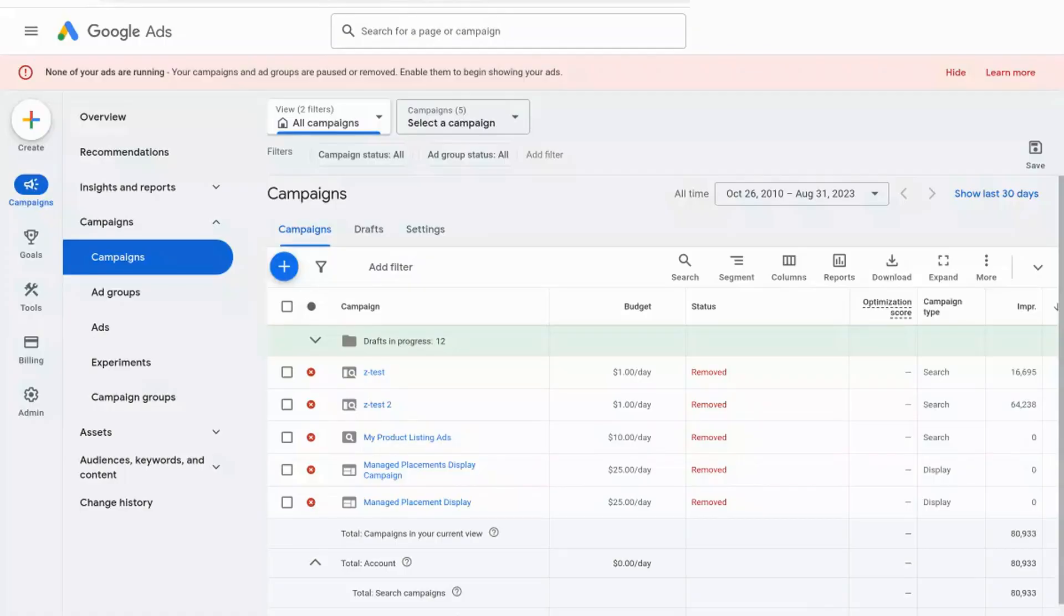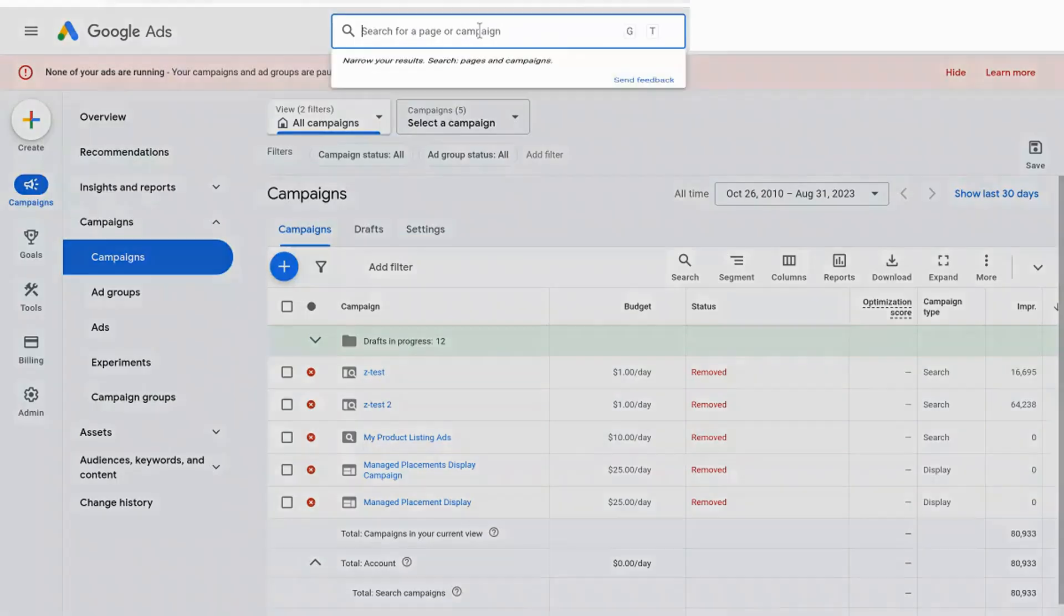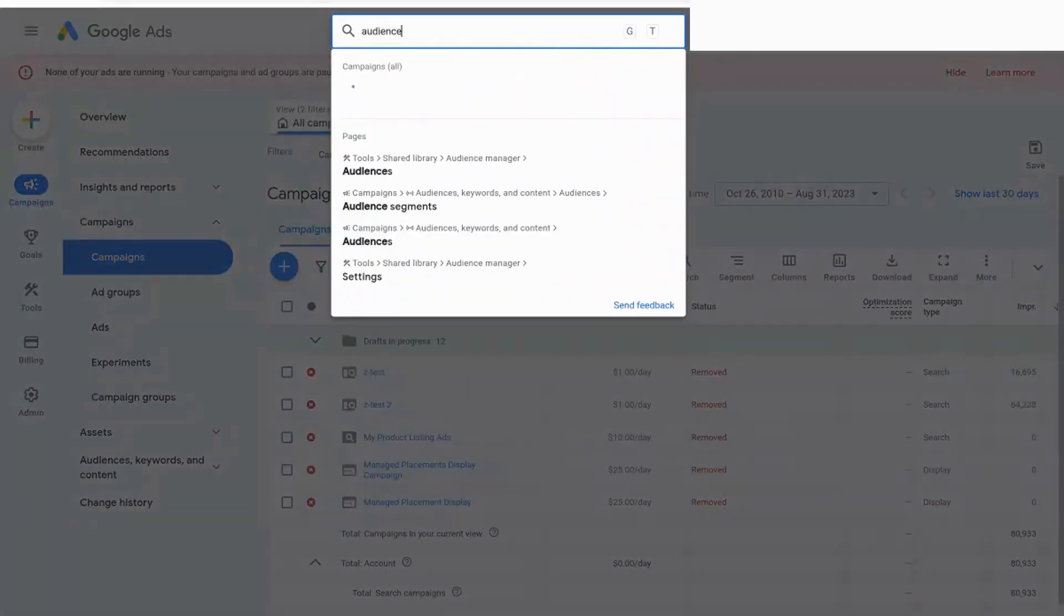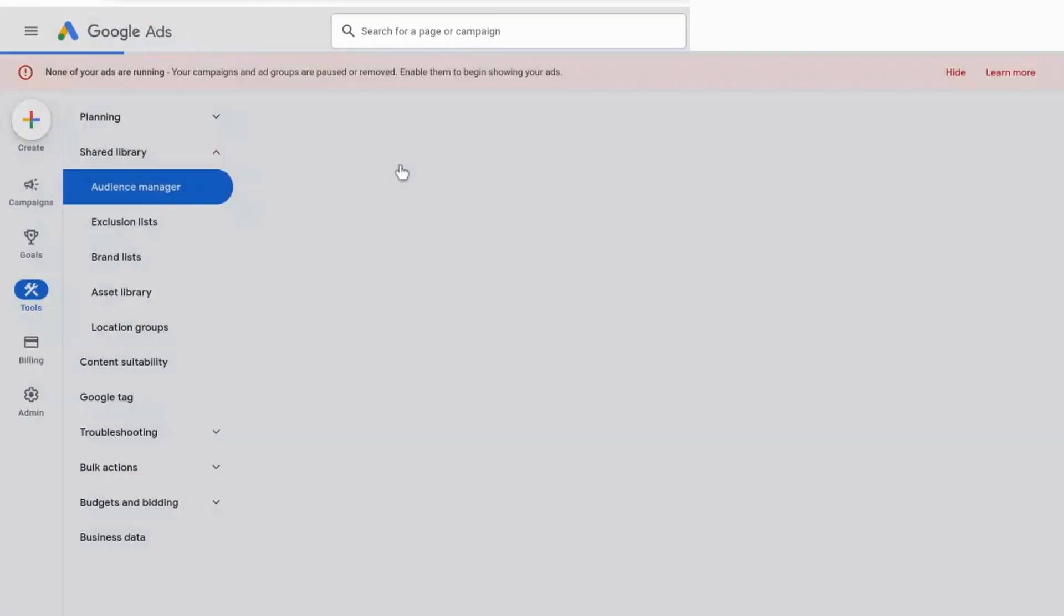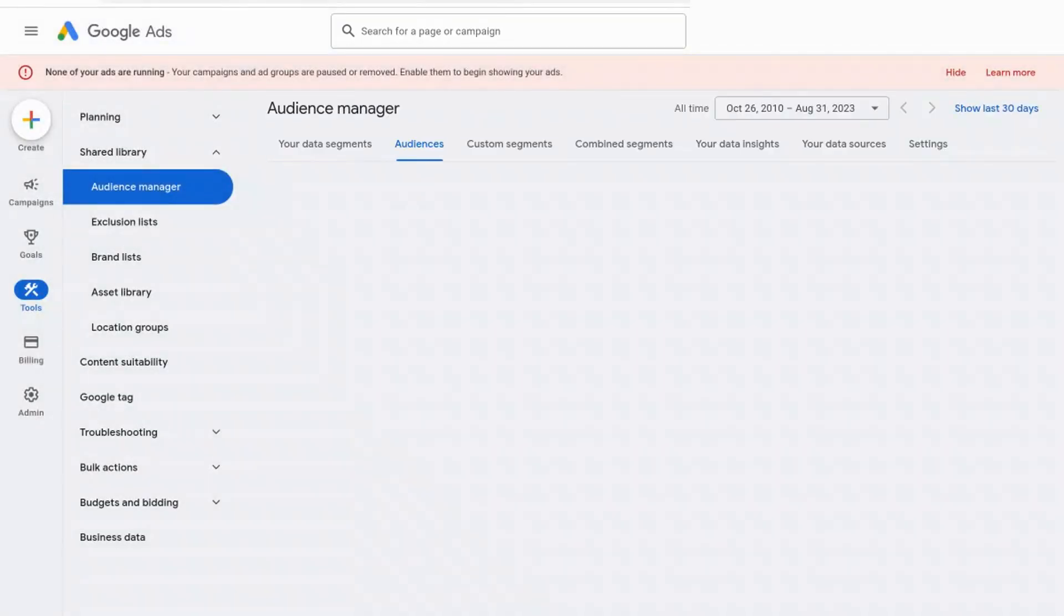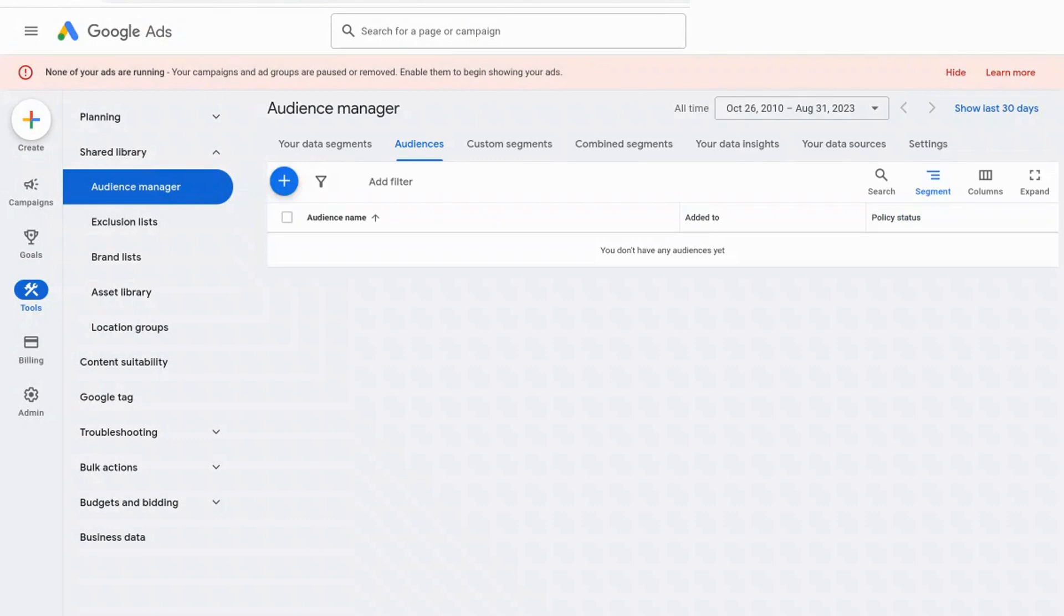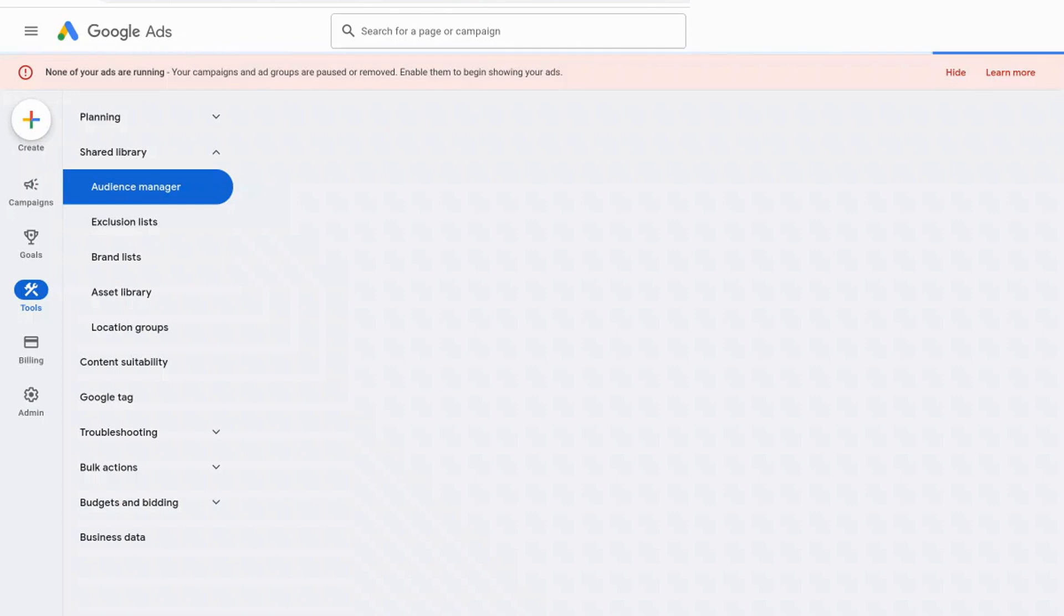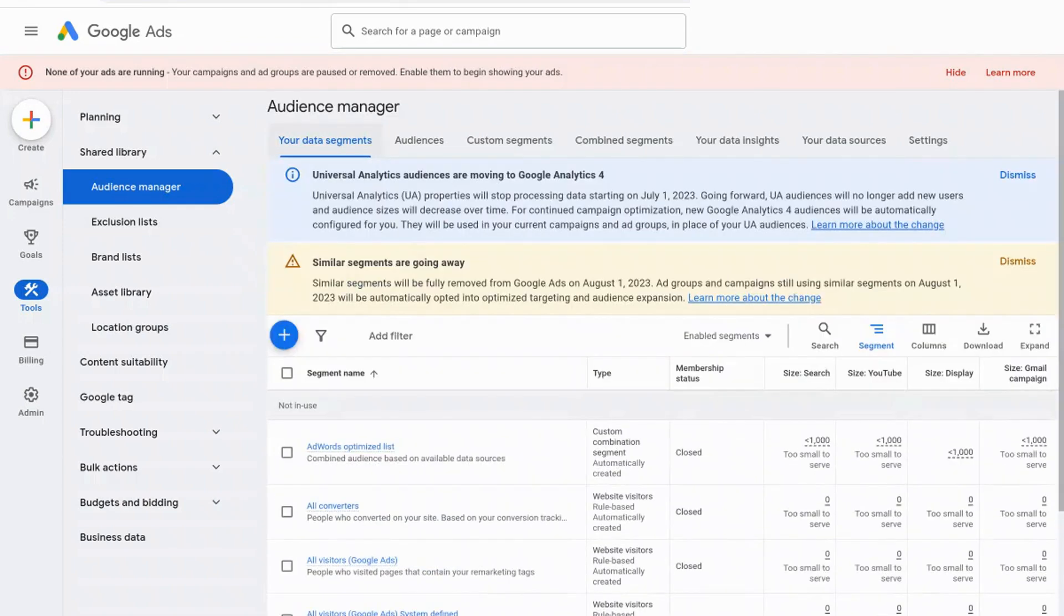All right, so we are in Google ads, and we are going to create an audience of our YouTube viewers. So what we're going to do is we are going to search for audience inside of that top search bar. And then here we're in the audience manager screen. And what I like to do is I like to select your data segments, and then it's going to take a second to load, and then it's going to bring up this screen right here of any existing audiences that you've already created.